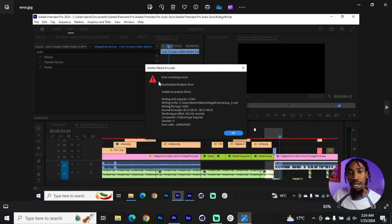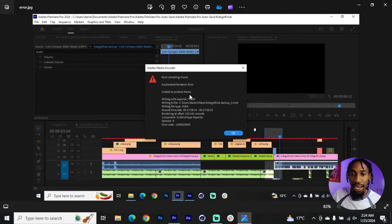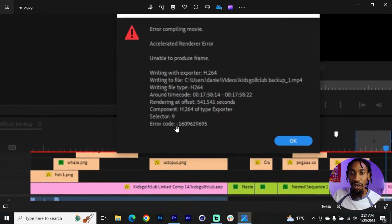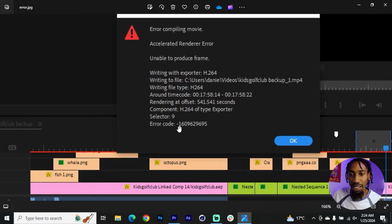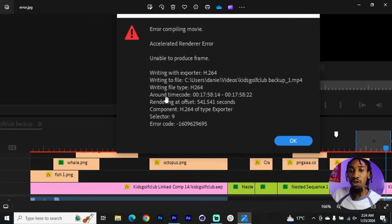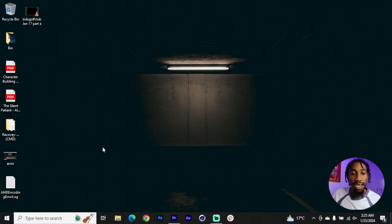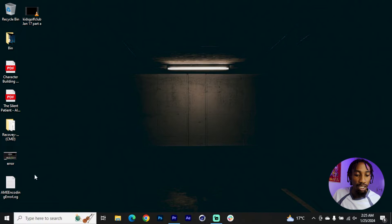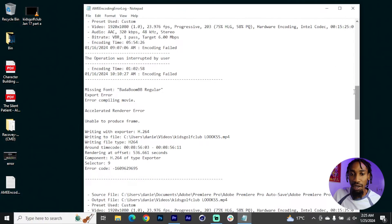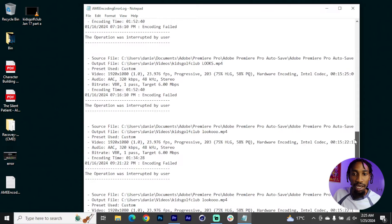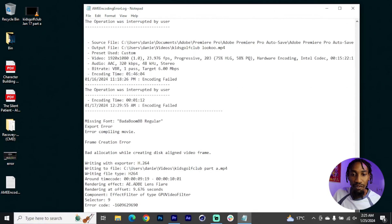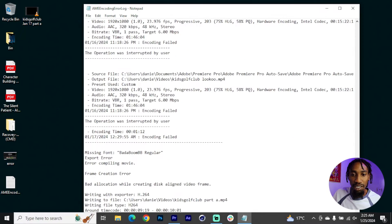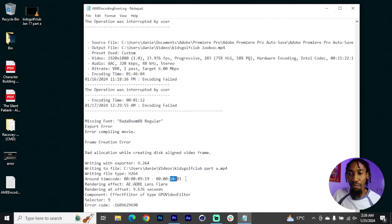It could show you error compiling movie or accelerated renderer error or system unable to produce frame, and it can also give you an error code. In this case you can see I got a -16969695 and it might also give you a time code of where the error was produced. If you're using Media Encoder to export you can also ask for an error log. You can see I got one here, most of them I've gotten also from other videos, but as for the project file that I'm gonna be opening I got so many errors.